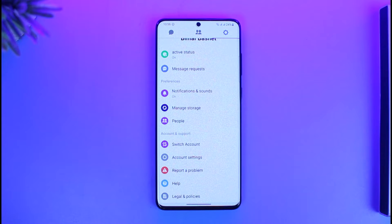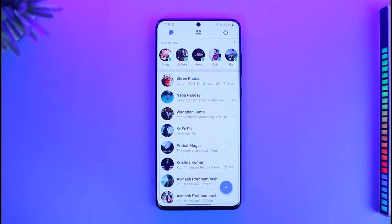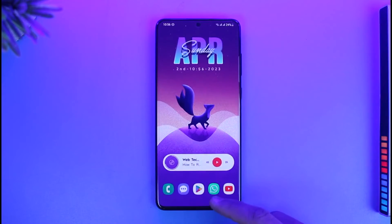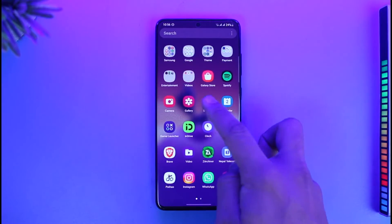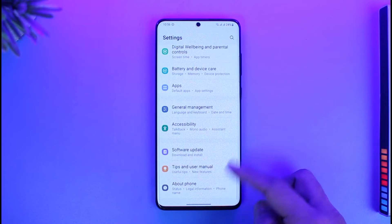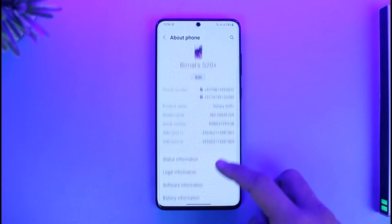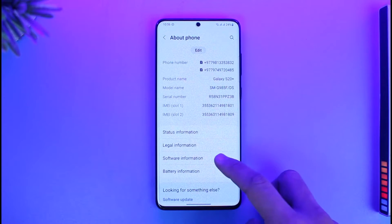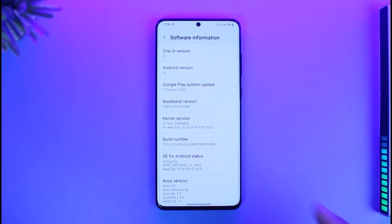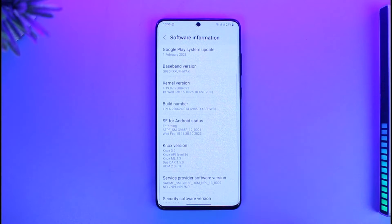There is a simple workaround for this if you're using Android. You have to open up Settings. No matter which Android phone you use, look for the option called About Phone, and then go to Software Information. In my case I'm using Samsung, but it depends on which phone you're using.